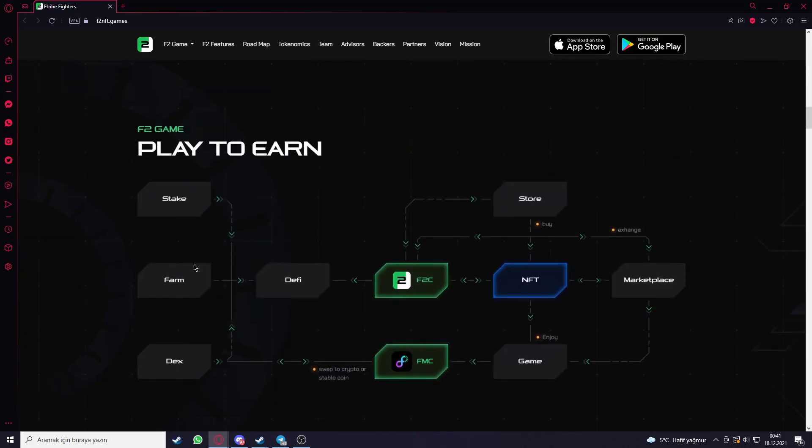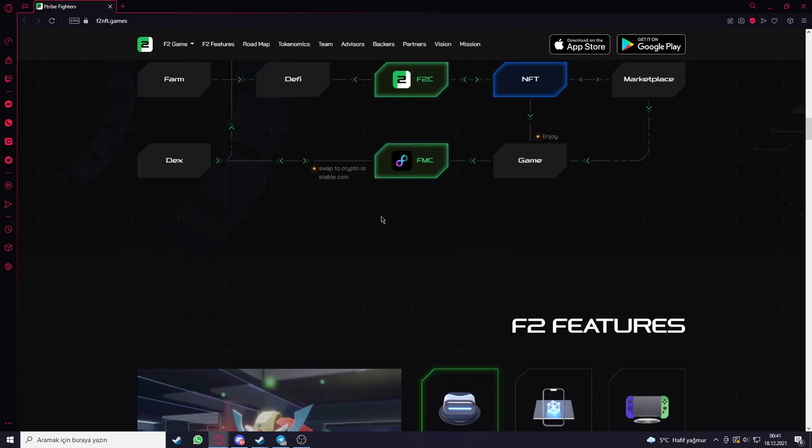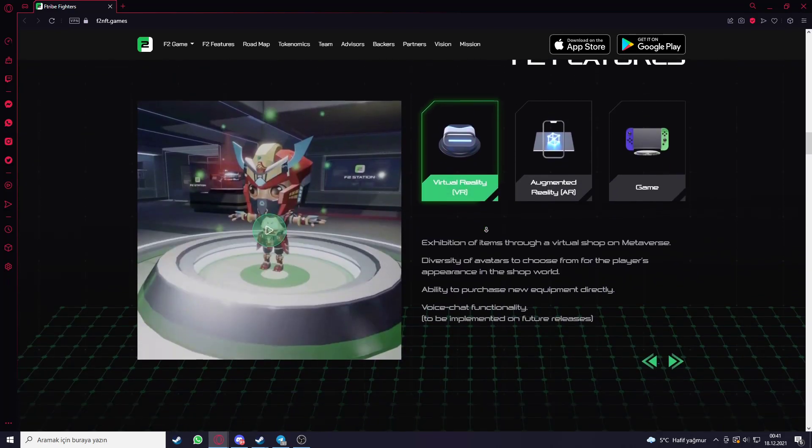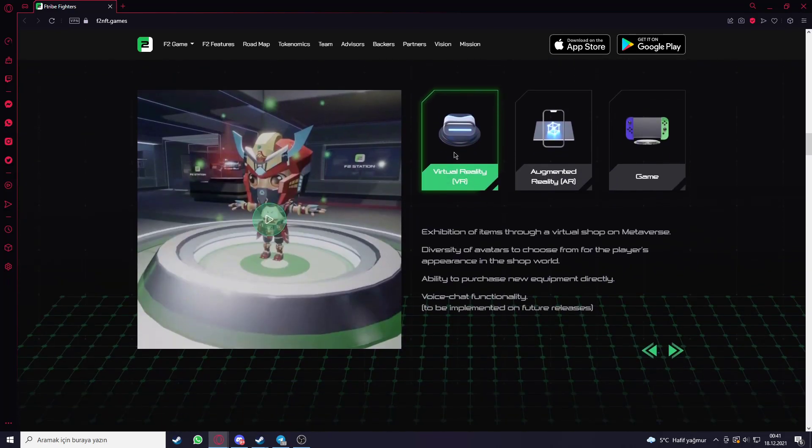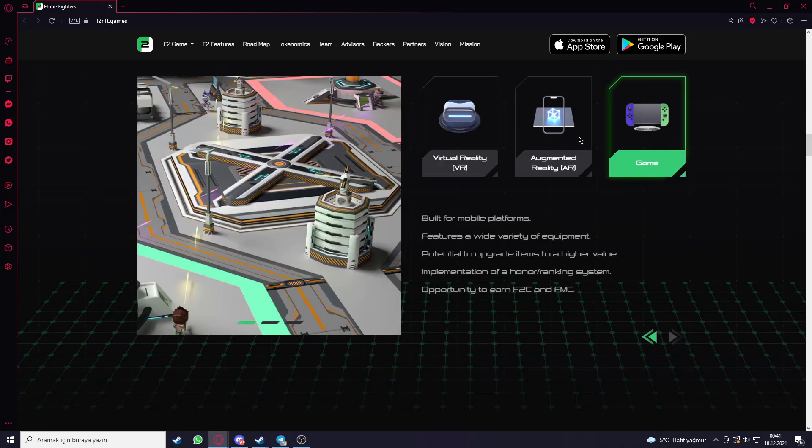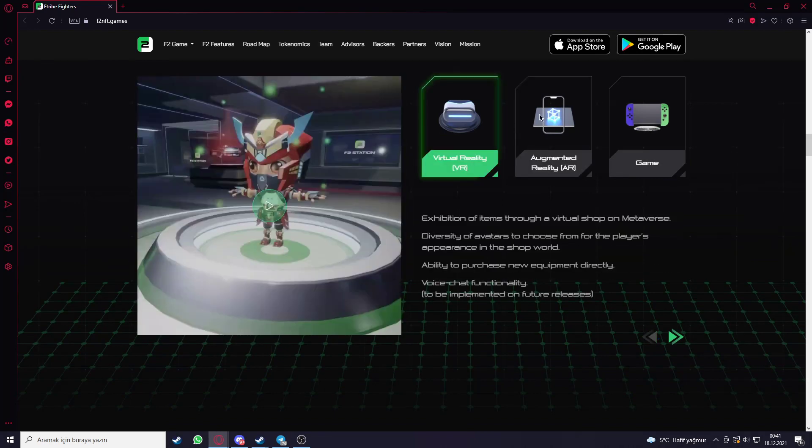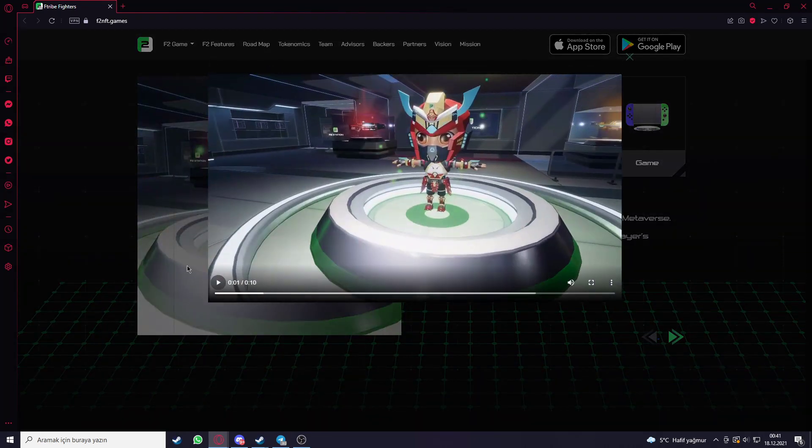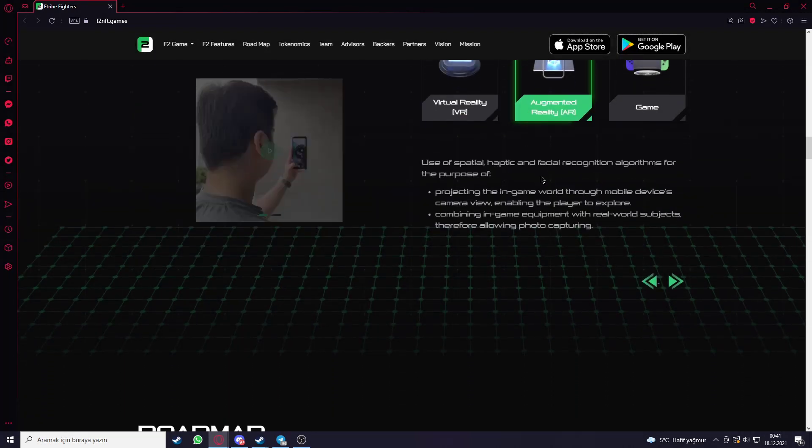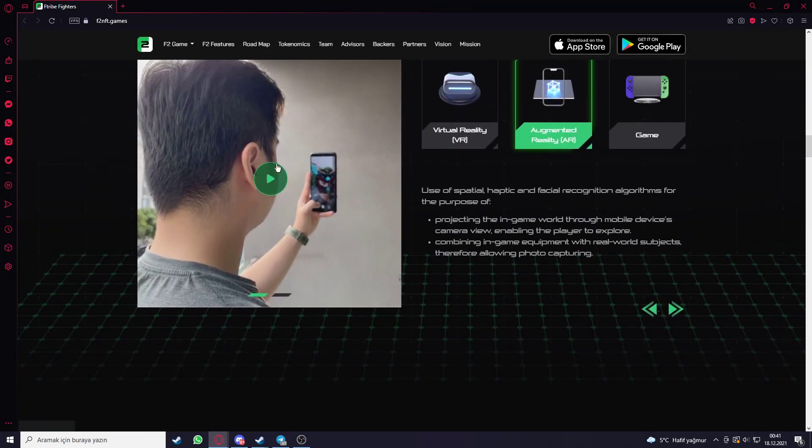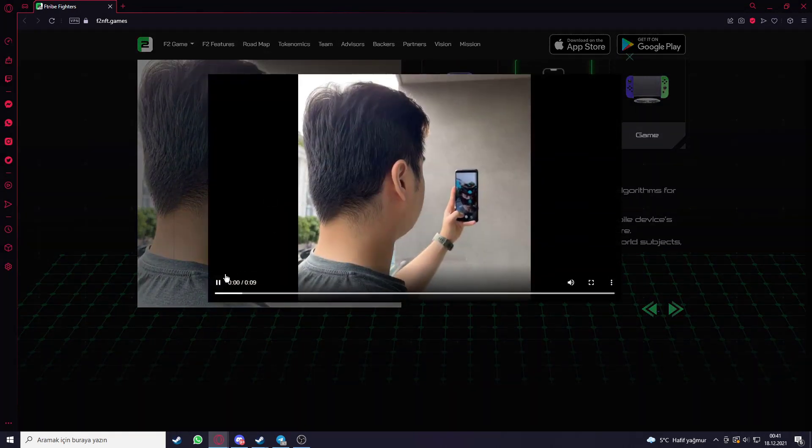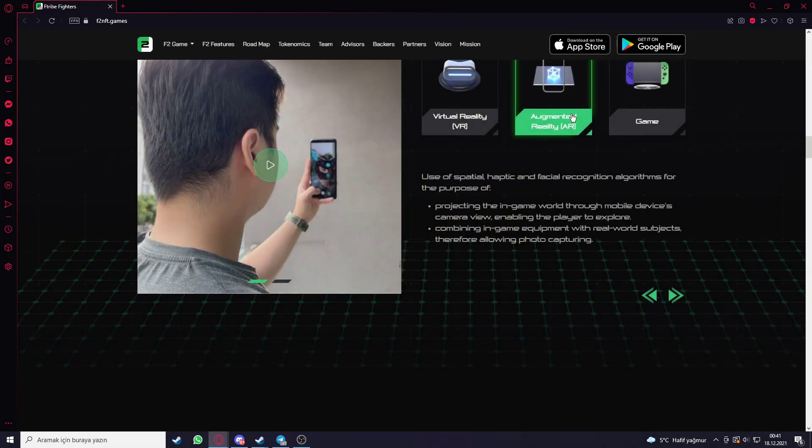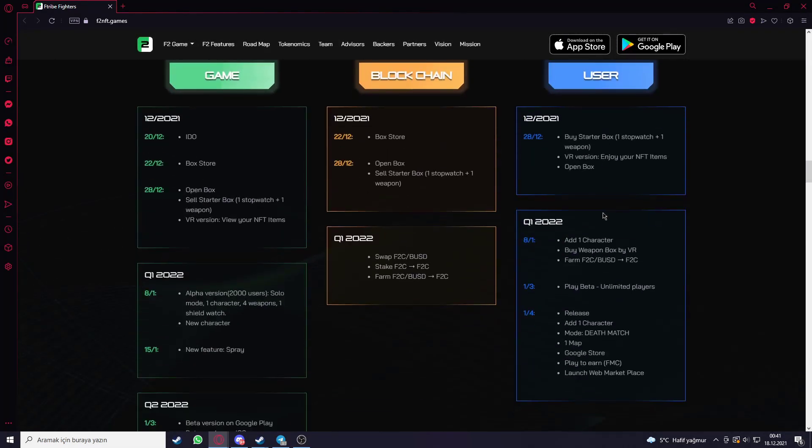Here is the F2 gameplay play to earn, like it shows the infographic about it. Here are the F2 features that you can see, the benefits of it like virtual reality, augmented reality and game. You can get more information about what they are like. You can see a small video about virtual reality and augmented reality here.